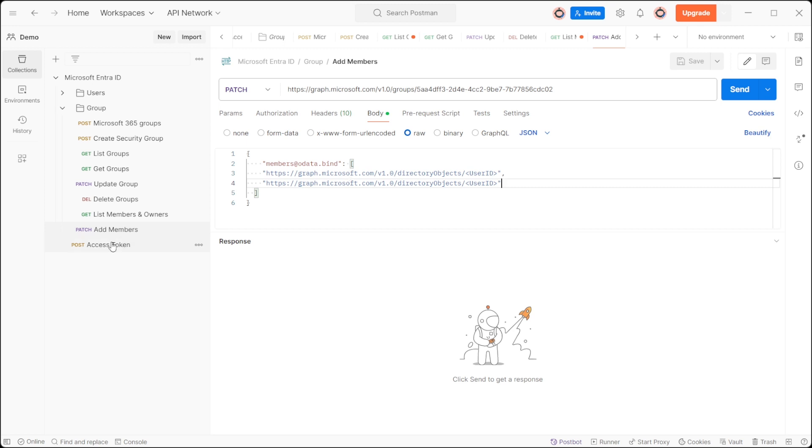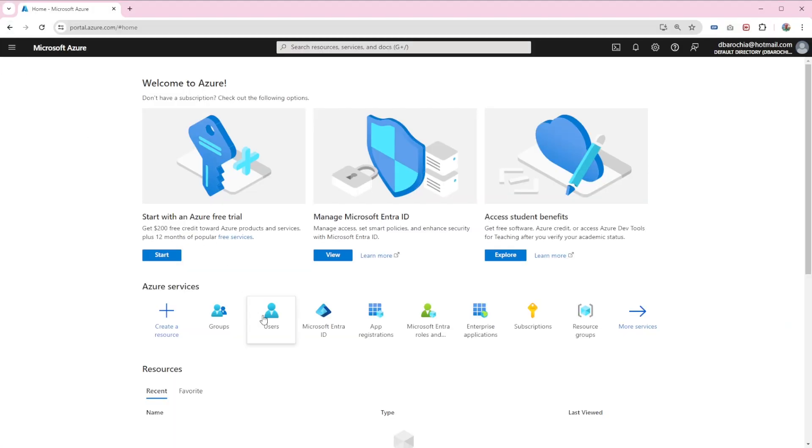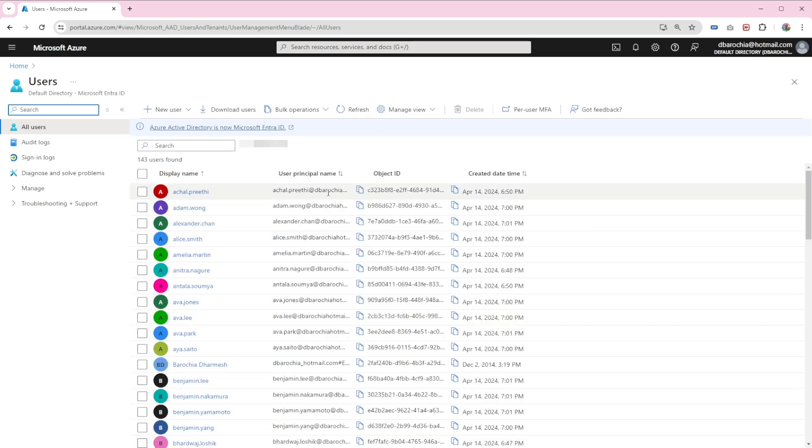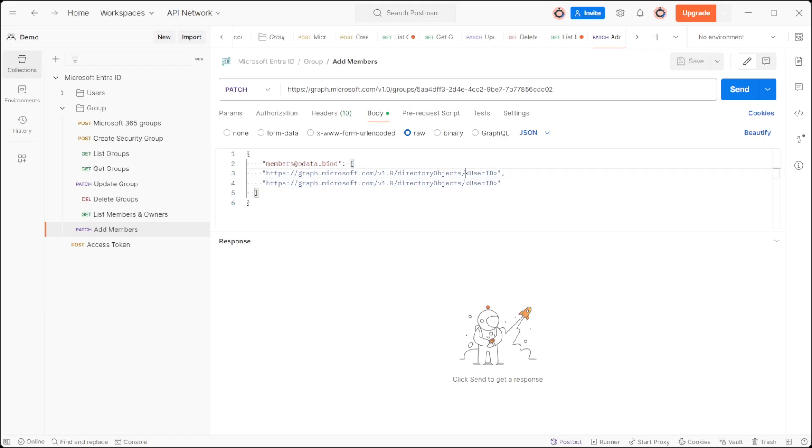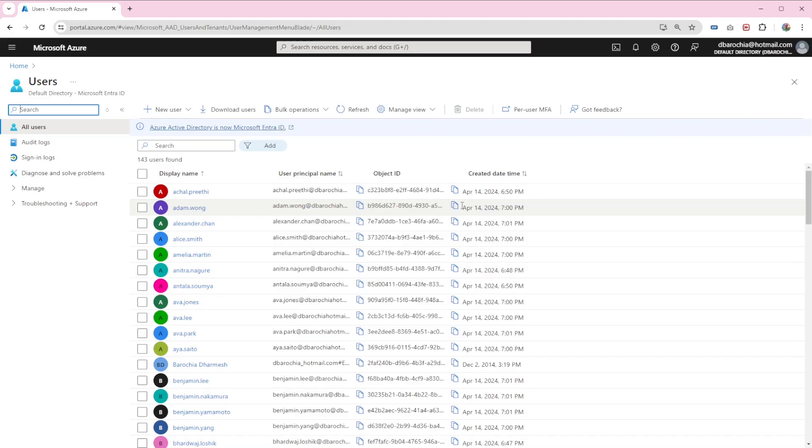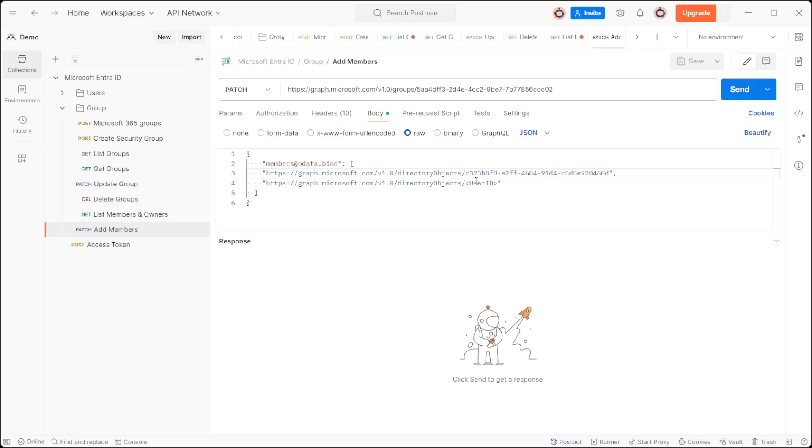Replace userID with the actual object ID. To do this in Azure, navigate to the user section to obtain the object ID of the user. Let's say we want to add Achal and Adam to the group. Copy users' object ID and replace userID accordingly.